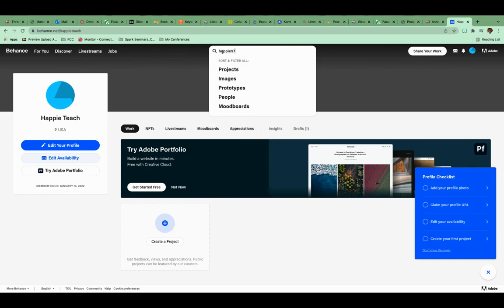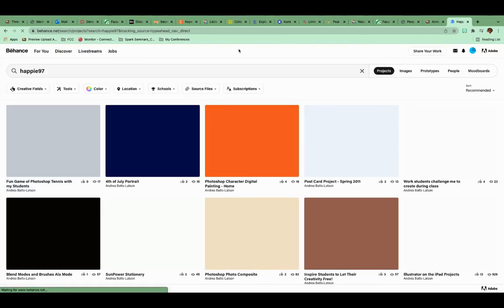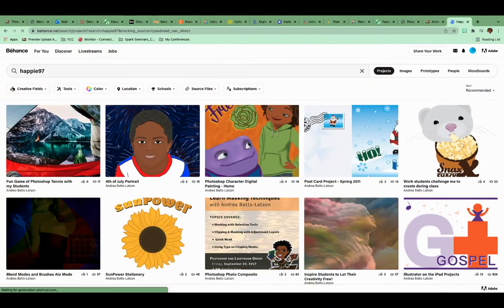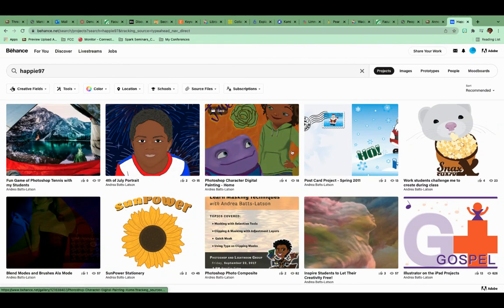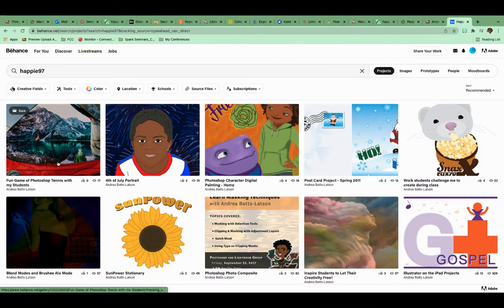Let's see if I can find it. Yeah. So it'll populate and you'll see the other work down in the bottom like that.